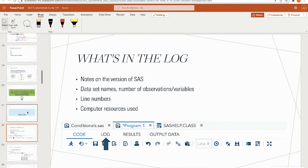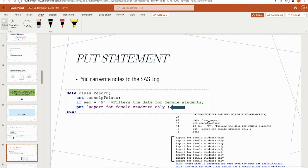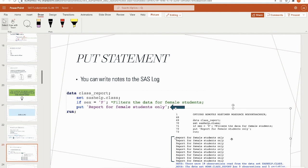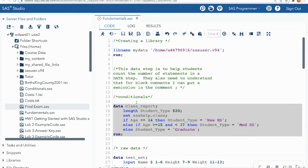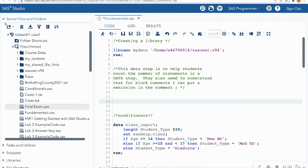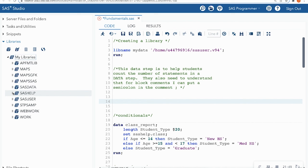You can write notes to the SAS log using the put statement. In this example, I'm creating a new data set called class_sas_report from the sas.help.class data set, filtering for sex equal to 'f'. The put statement writes 'female observation' to the log for each matching row.